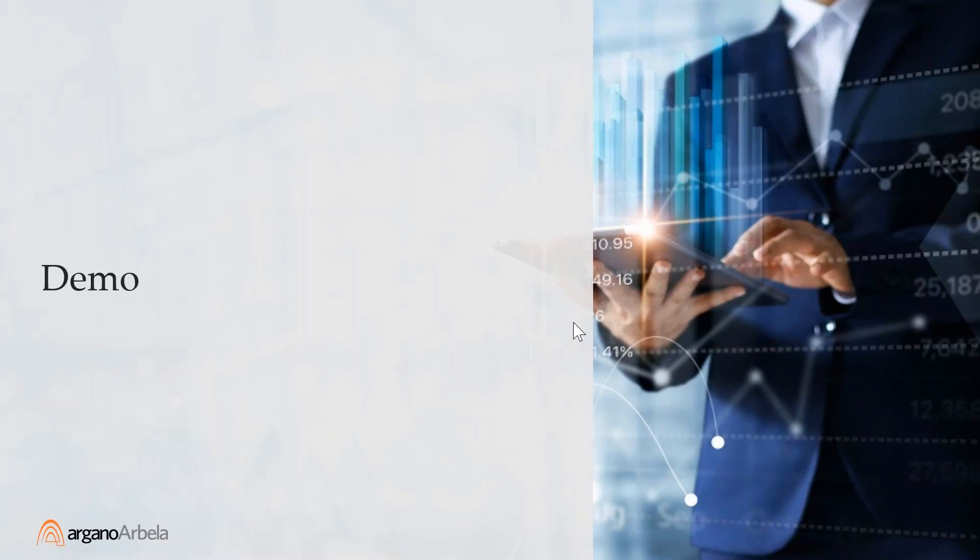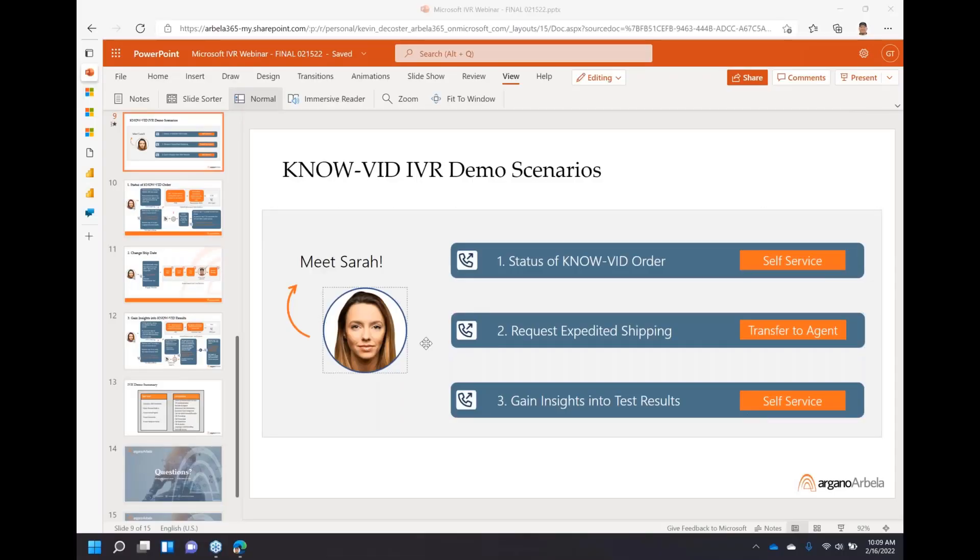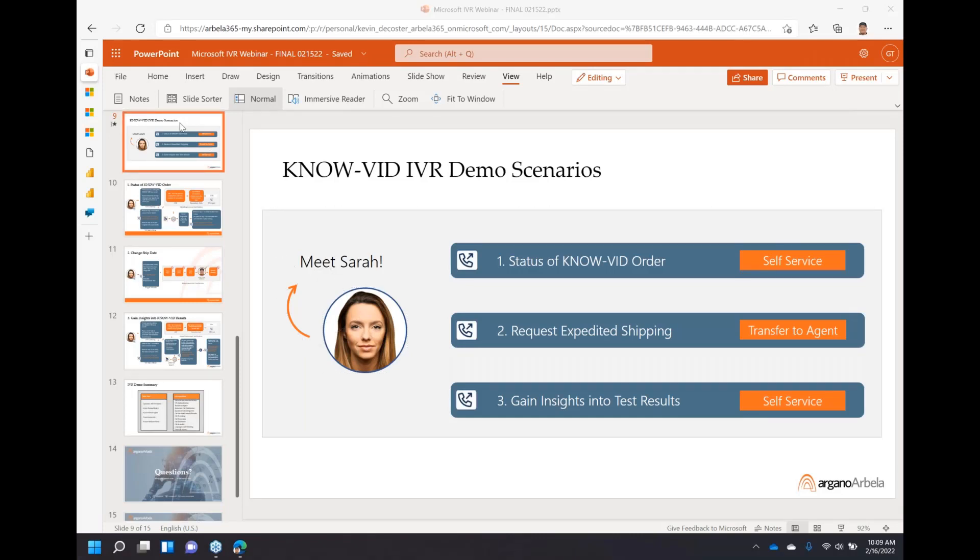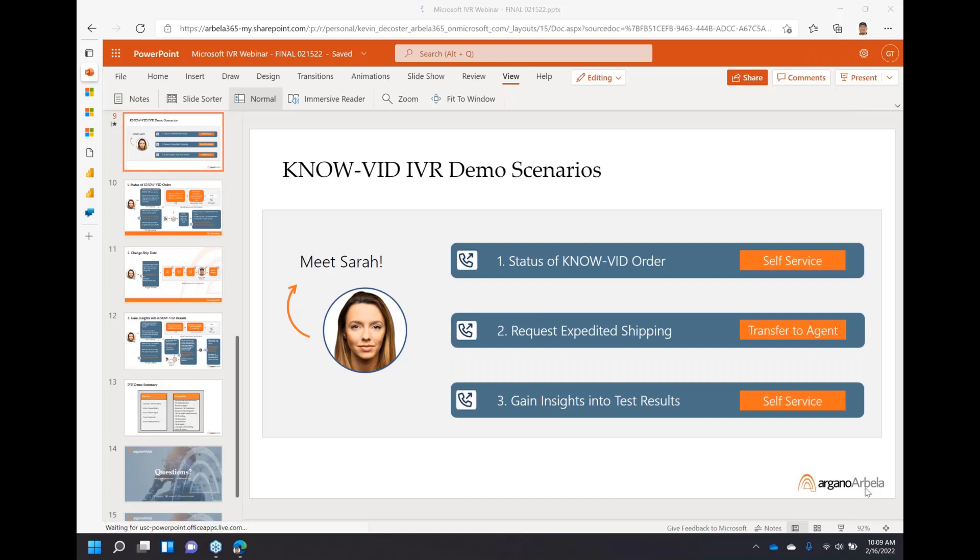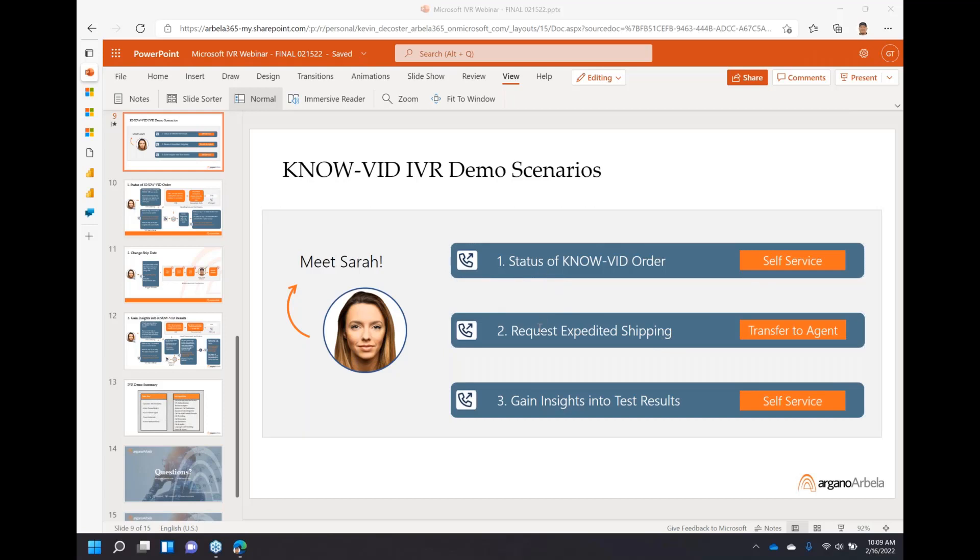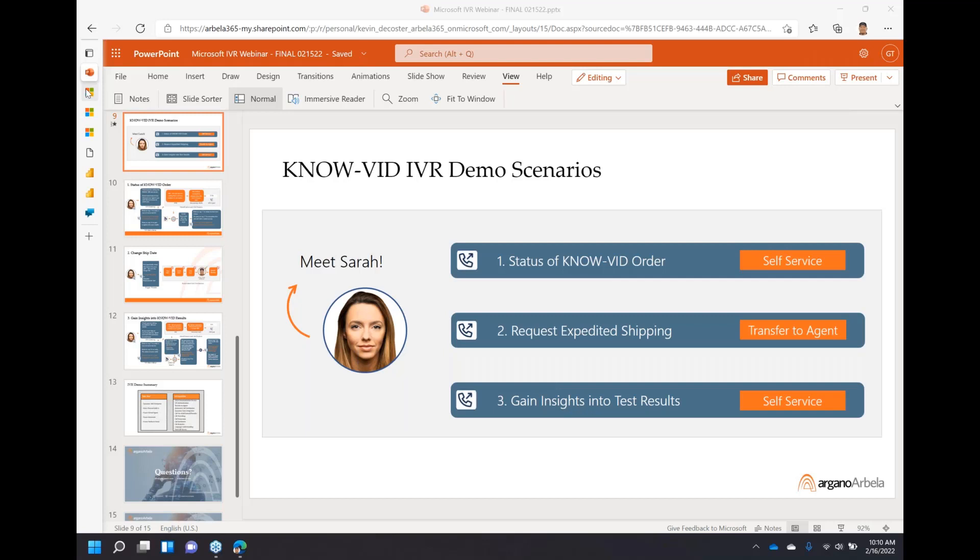Fabulous, thank you Jonathan. I'm going to change to my screen here. So I want you to meet Sarah. Sarah is facing this challenge today - she wants to know whether it's safe for her to remove her mask in certain situations. She has subscribed to the NOVID at-home test service. This test service will look at her health profile, all these factors, and give her great insights around mask wearing. The three demo scenarios through IVR are: calling to get the status of her NOVID order, requesting expedited shipping - she'll handle these in one call for one call resolution - and then later she'll call back to gain insights into her test results.